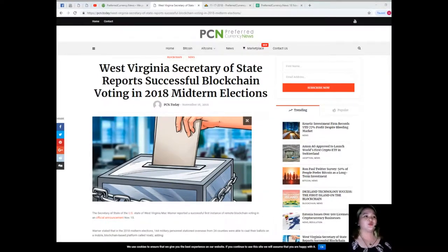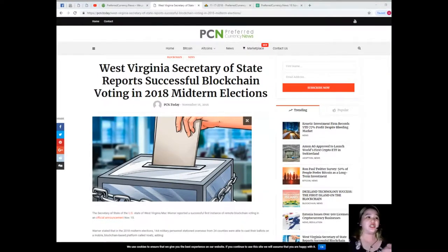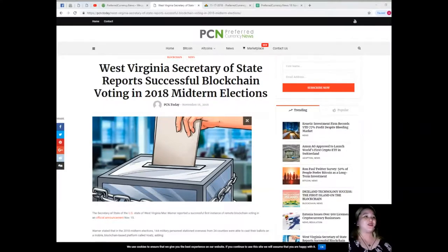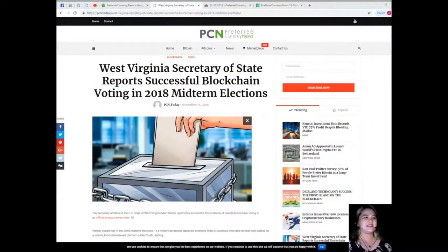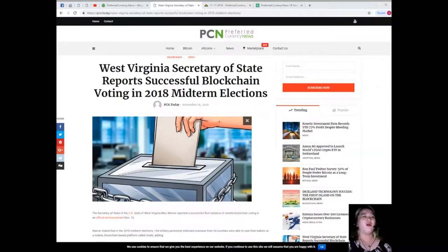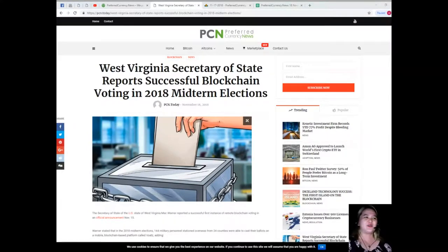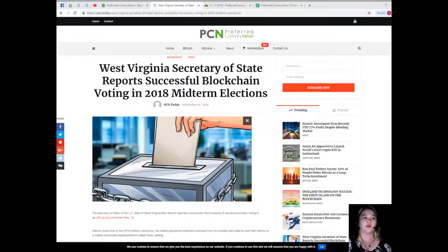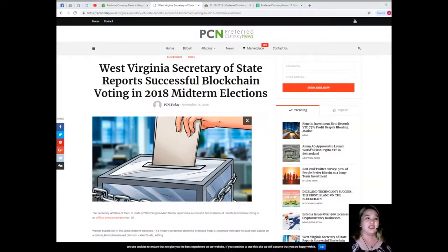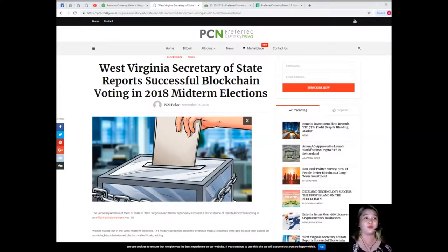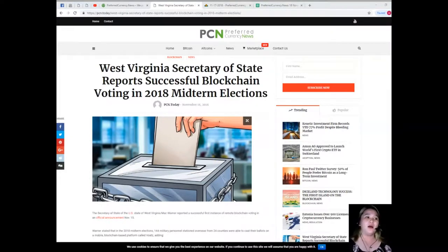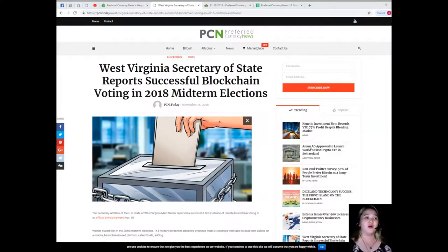Some experts have expressed concern over the safety of mobile voting. Joseph Lorenzo Hall, the chief technologist at the Center for Democracy and Technology, claimed mobile voting is a horrific idea. It's internet voting on people's horribly secure devices over horrible networks to servers that are very difficult to secure without a physical paper record of the vote.